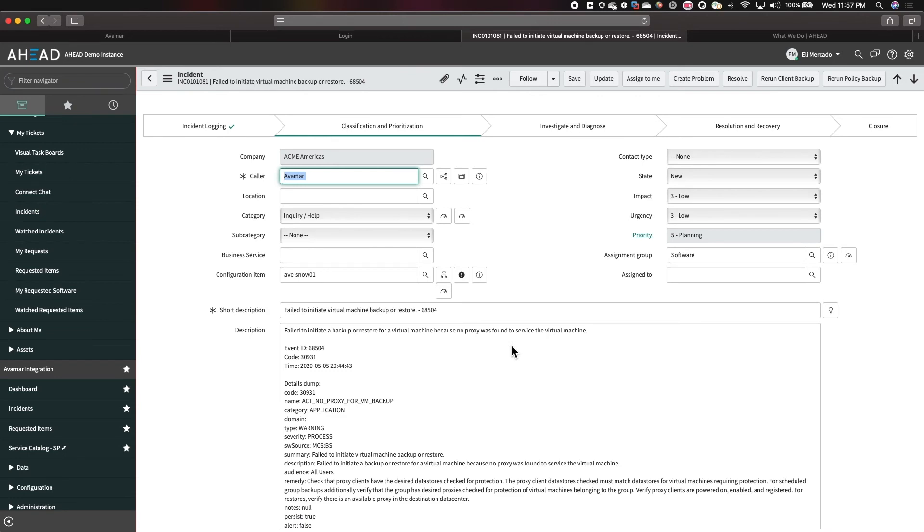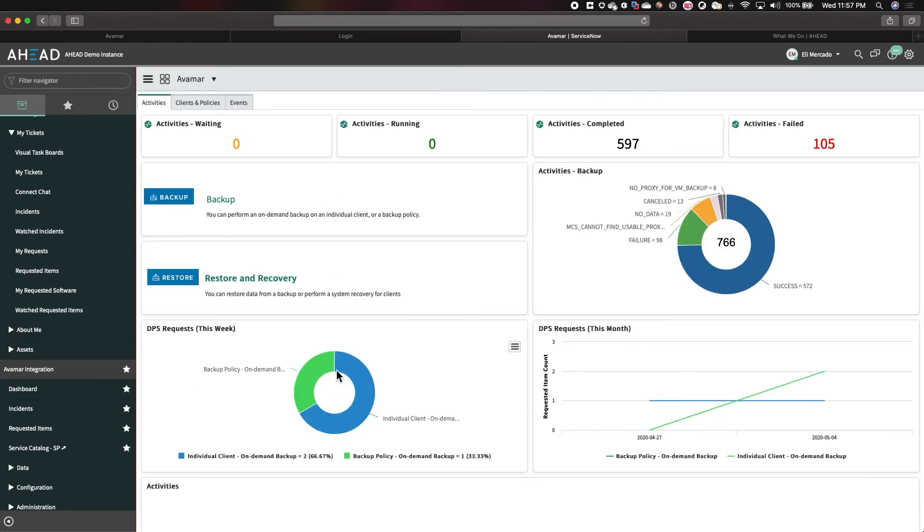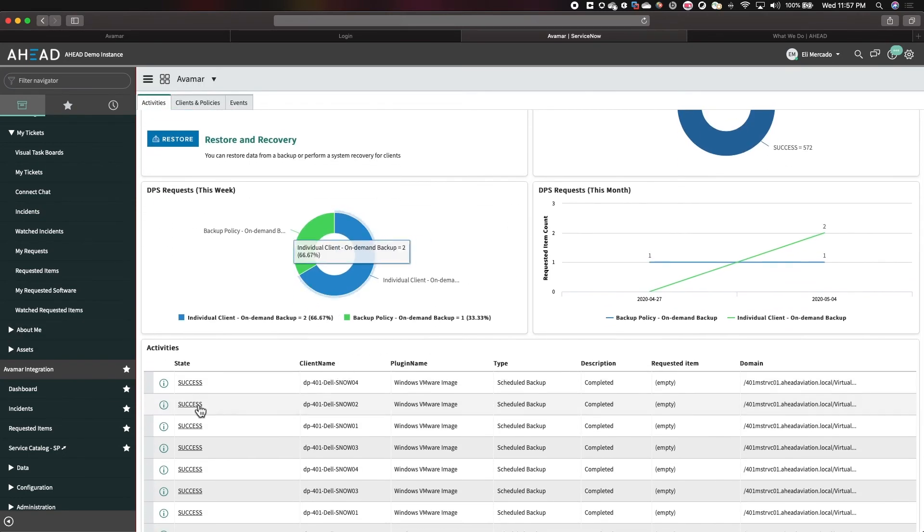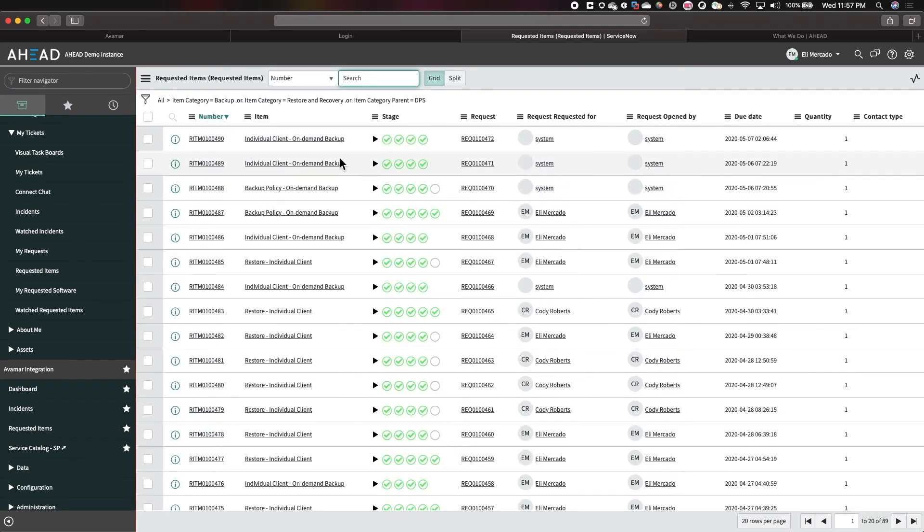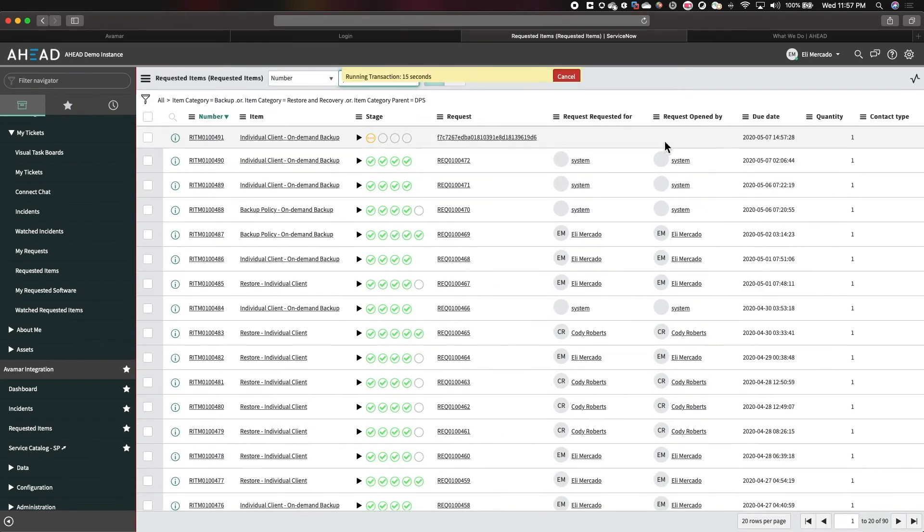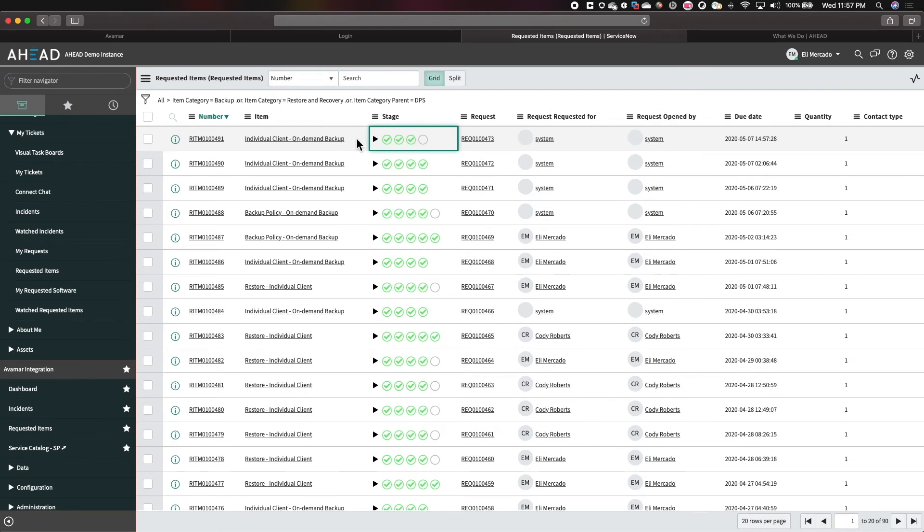And now you can quickly see, if we go back to the service portal, requested items. And we can see that our on-demand backup of Snow01 has started and it's going through its typical stages.